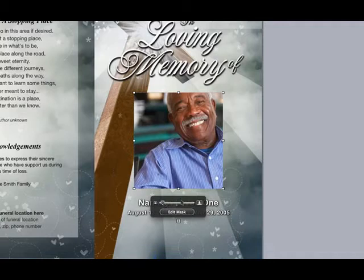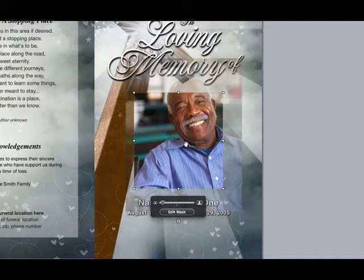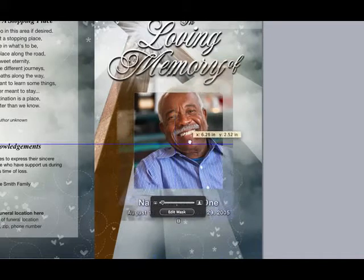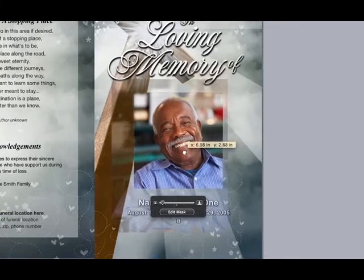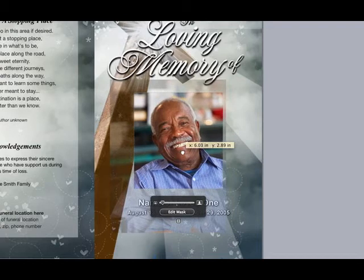To center the photo, click on the Edit Mask button. Your cursor turns into a hand, and you will be able to center the photo to your desired liking.